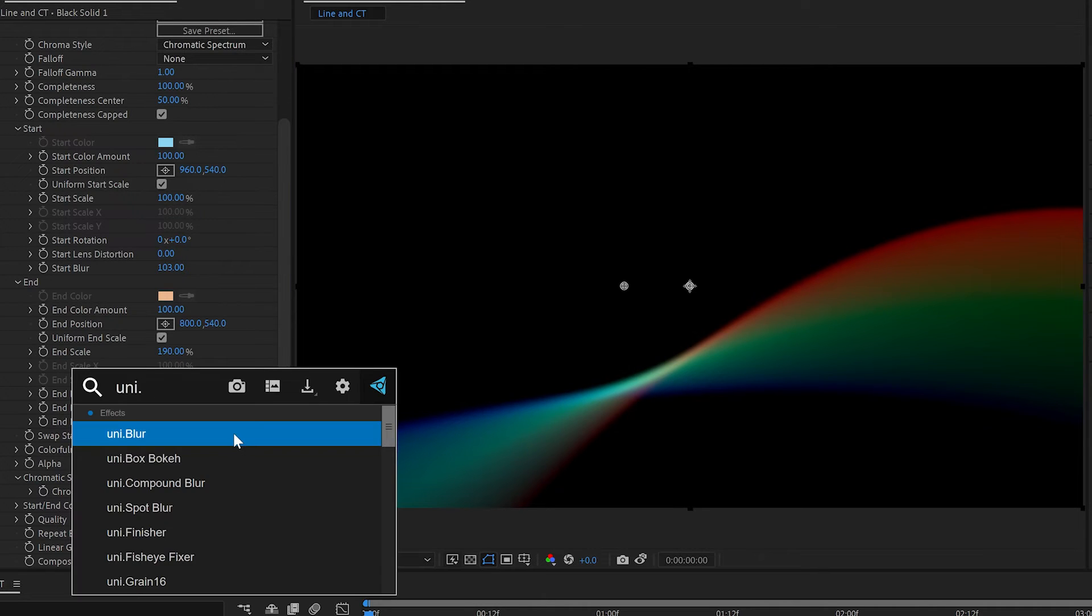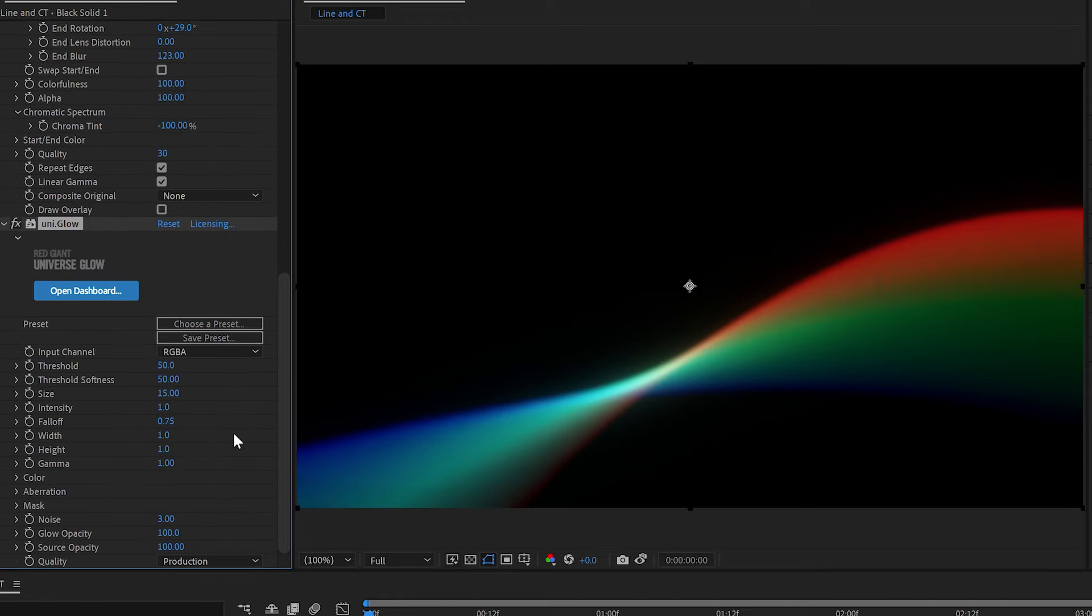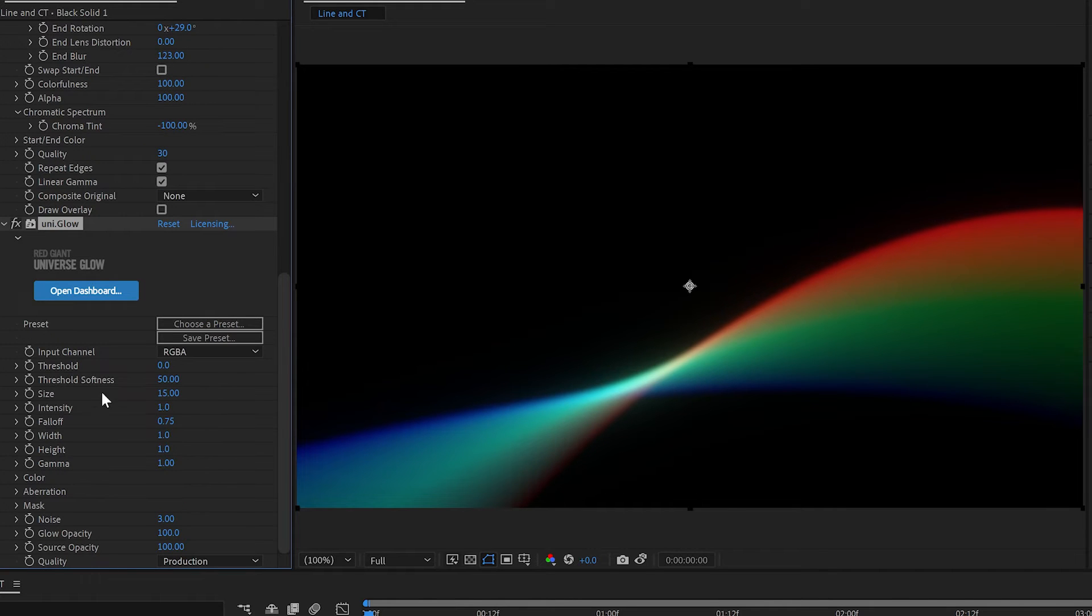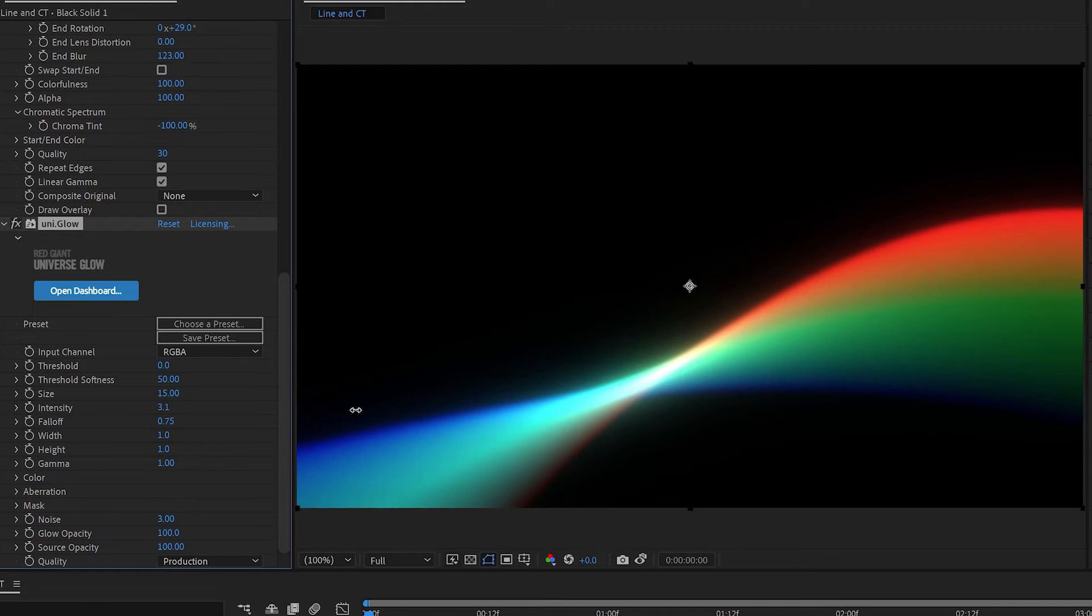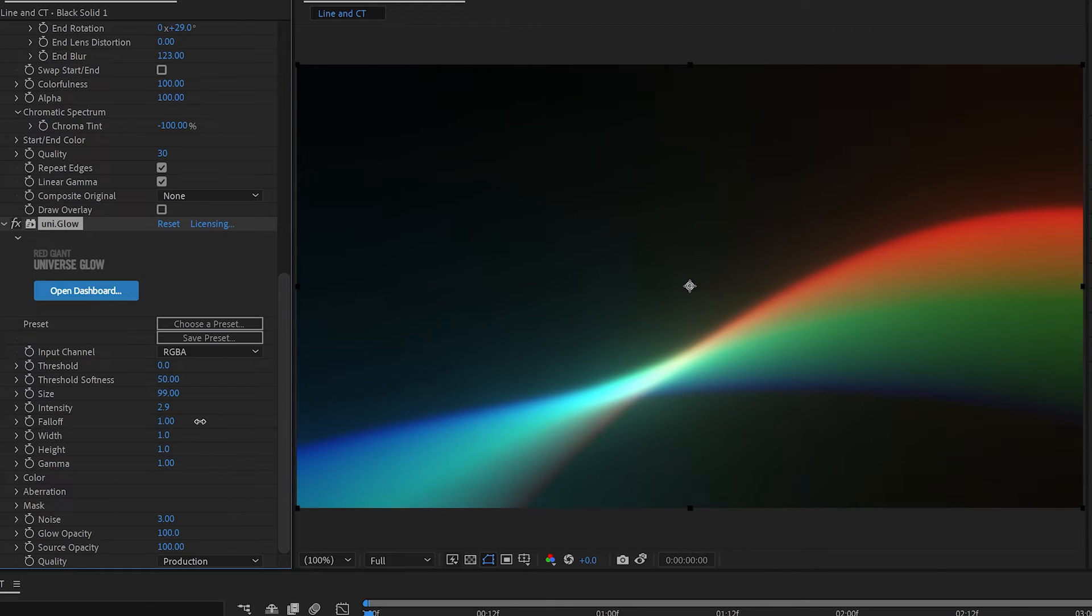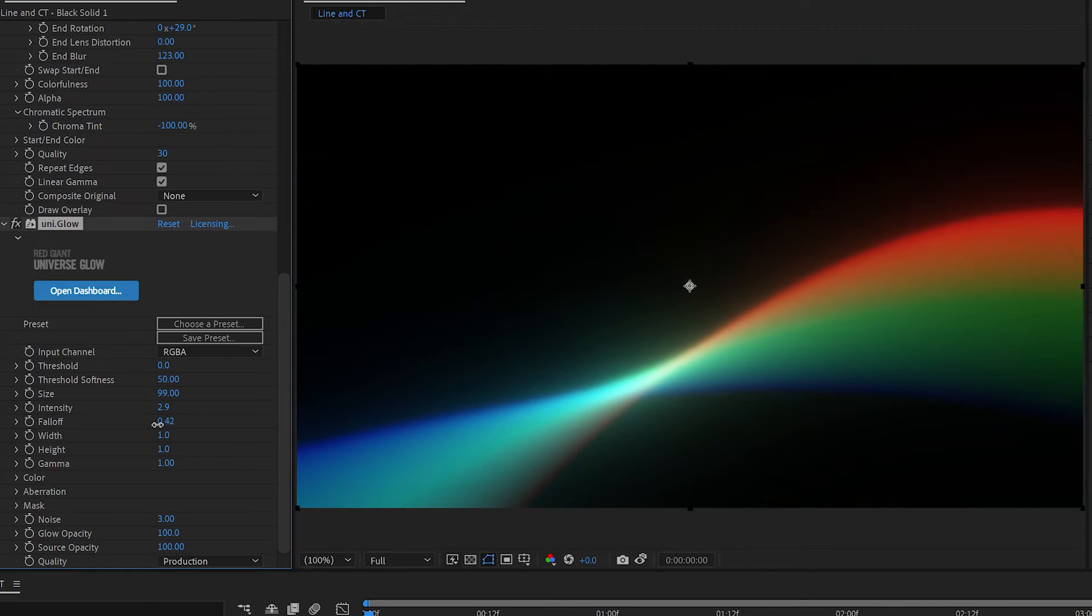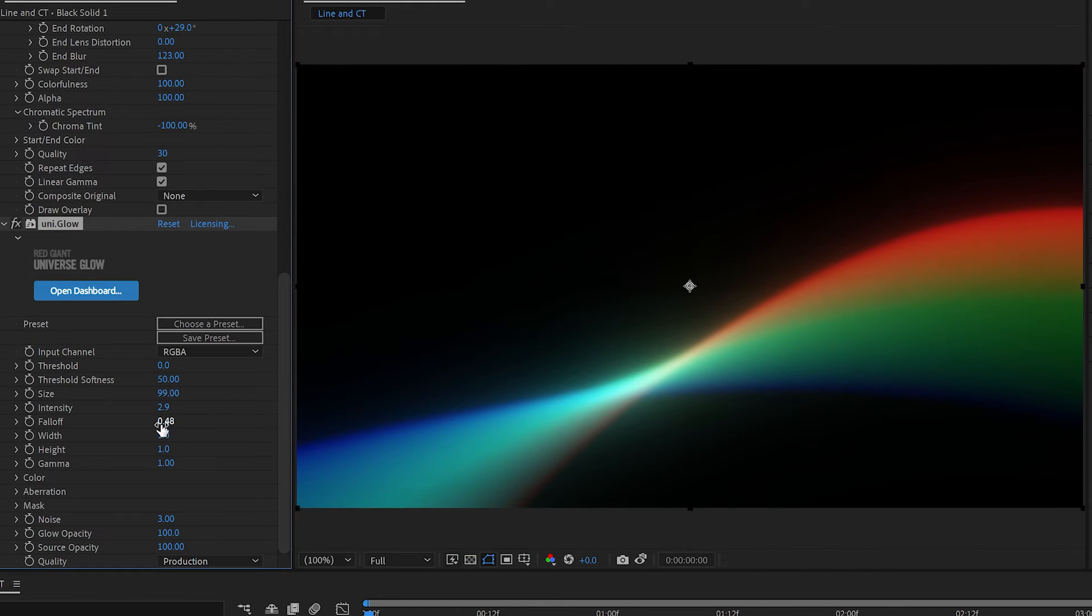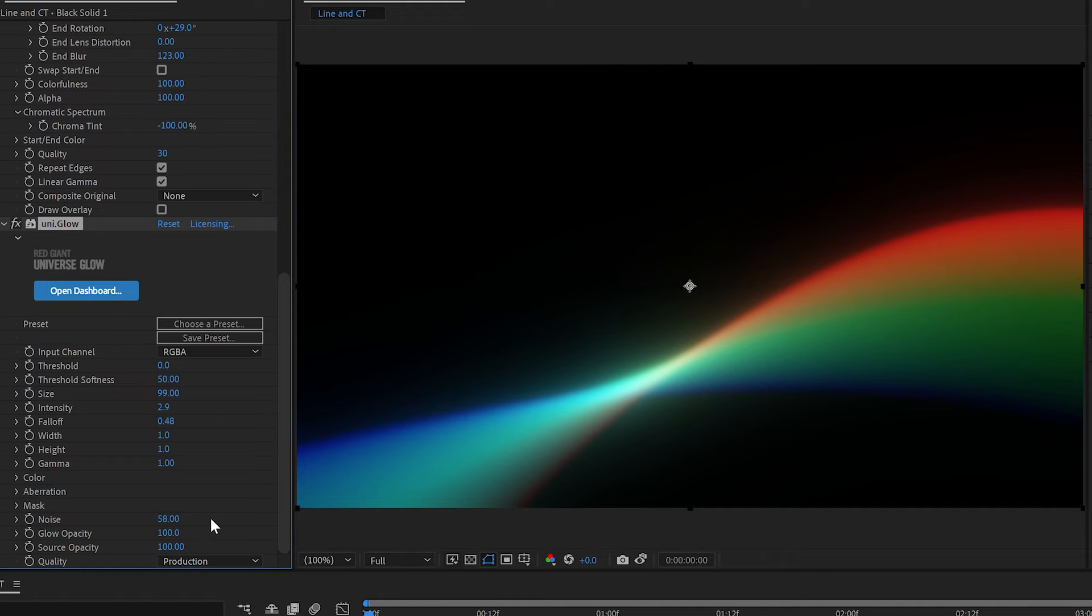you can apply Universe Glow. Threshold down, crank the intensity up, and maybe the size up as well, and play with the fall off a bit to get the look you want and probably bump up the noise some to prevent banding. And there you go.